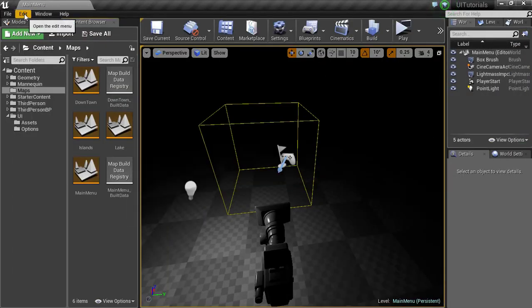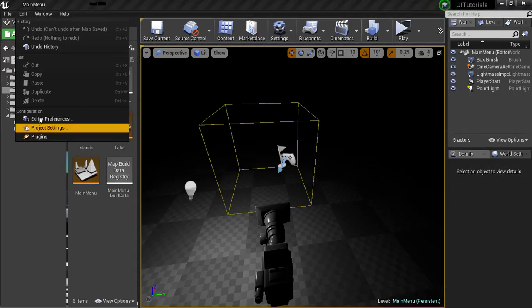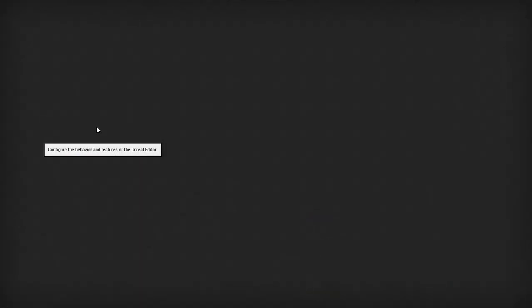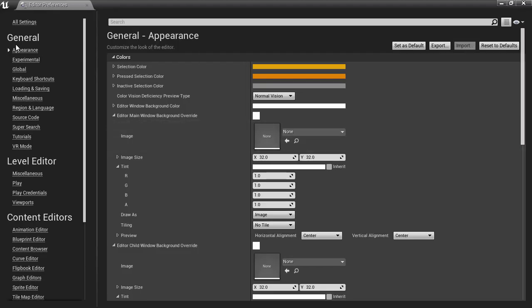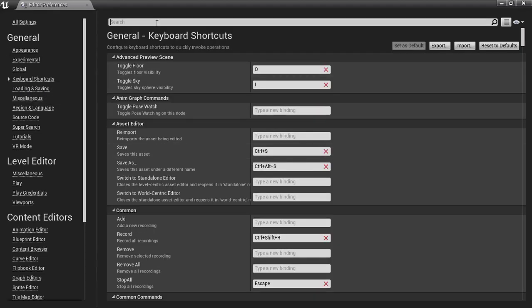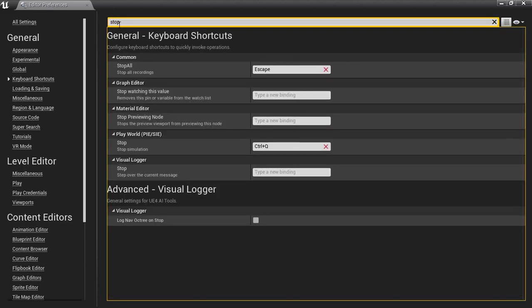Let's see, so I'm going to go to edit, editor preferences. You're going to go to keyboard shortcuts, and once you get the keyboard shortcuts, go up to search here, type stop.